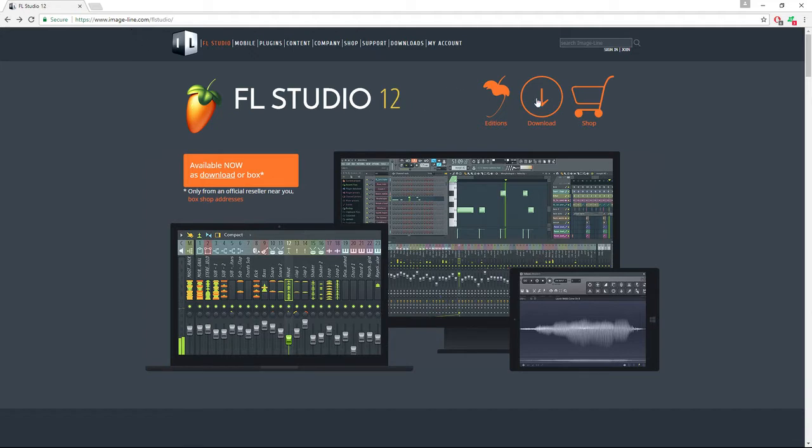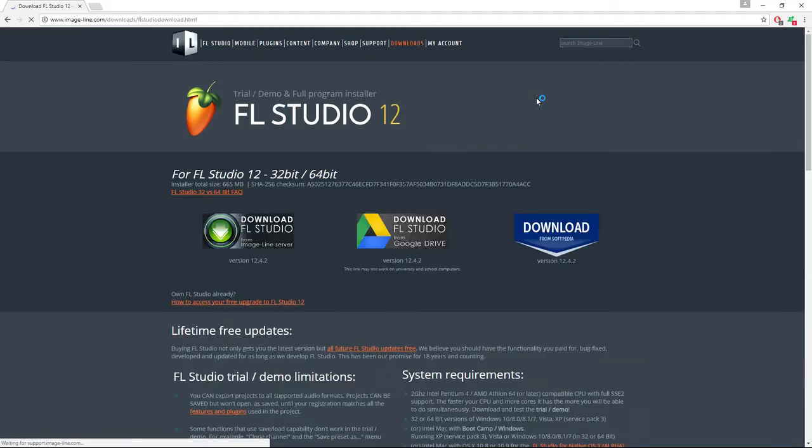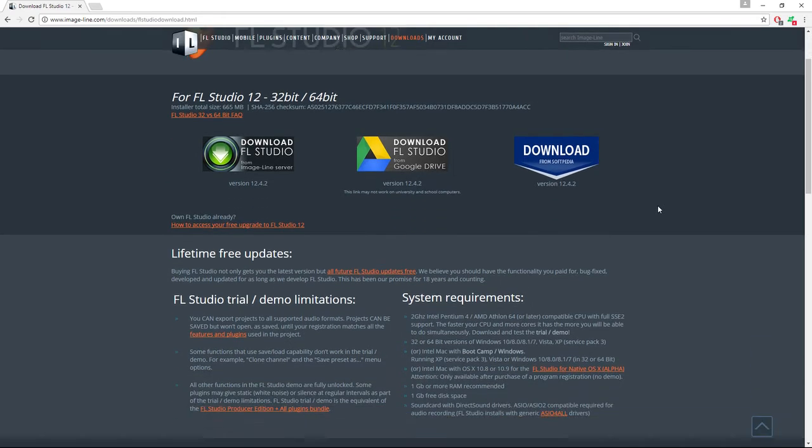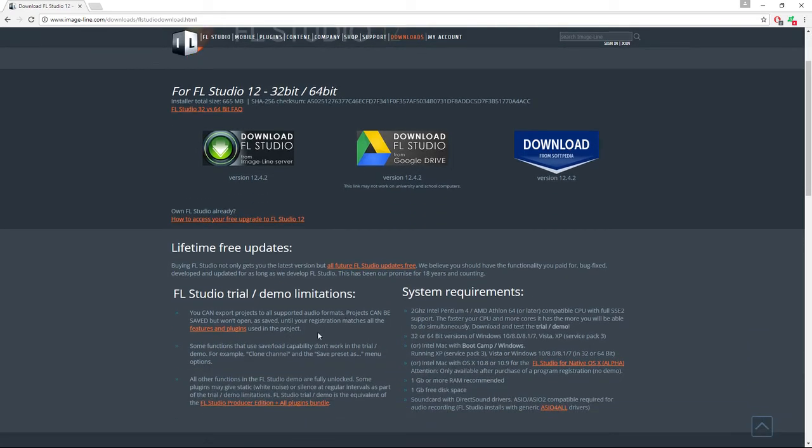Go to Downloads and you can get a trial demo version. This will allow you to use all of the plugins with a few limitations.